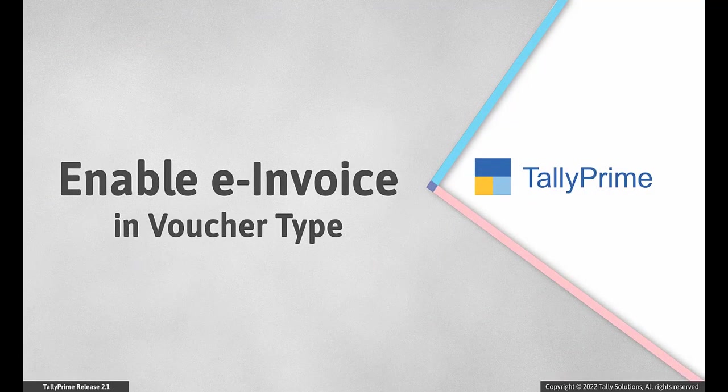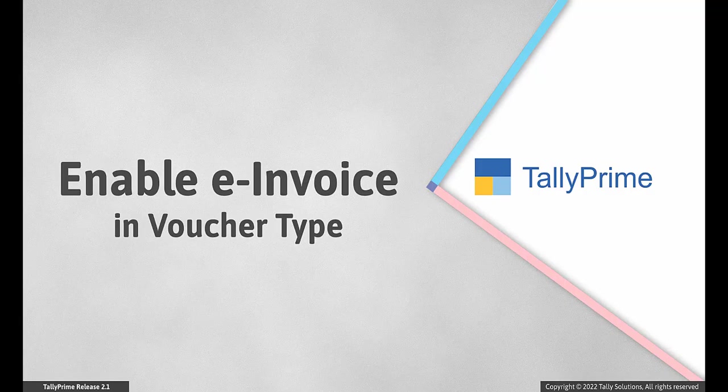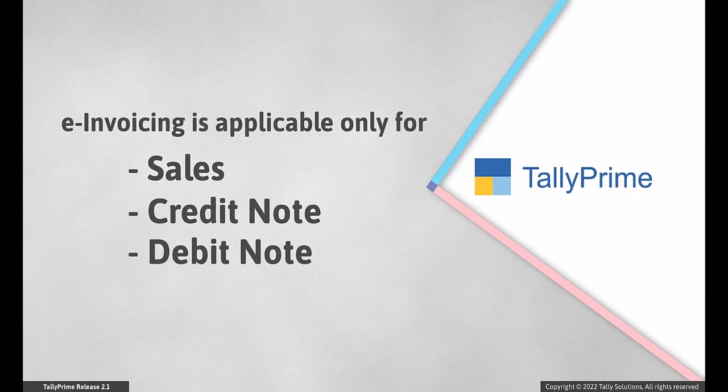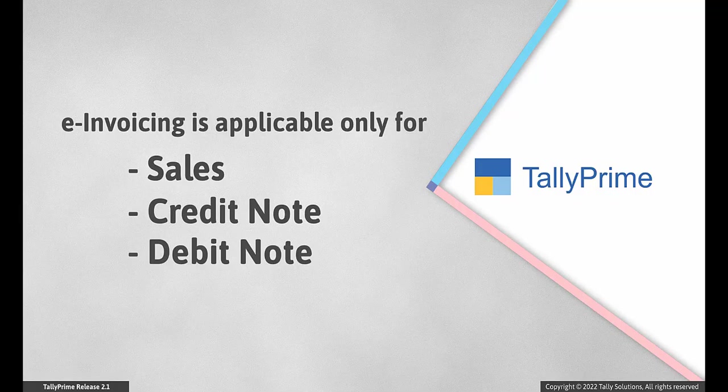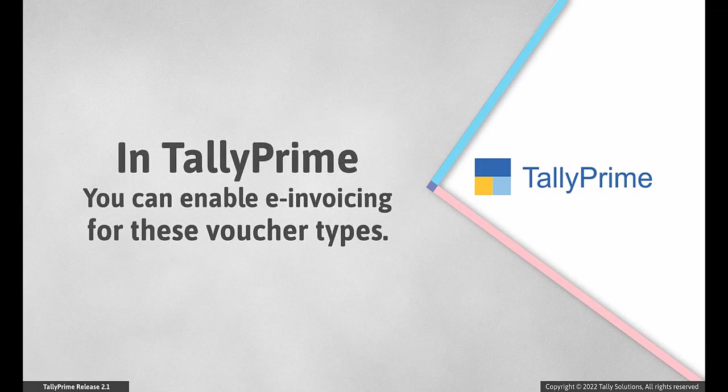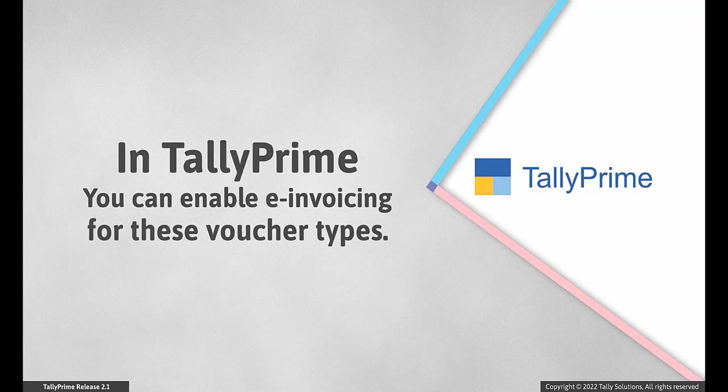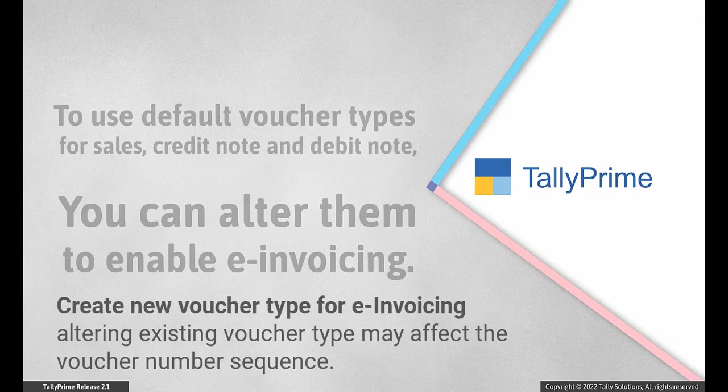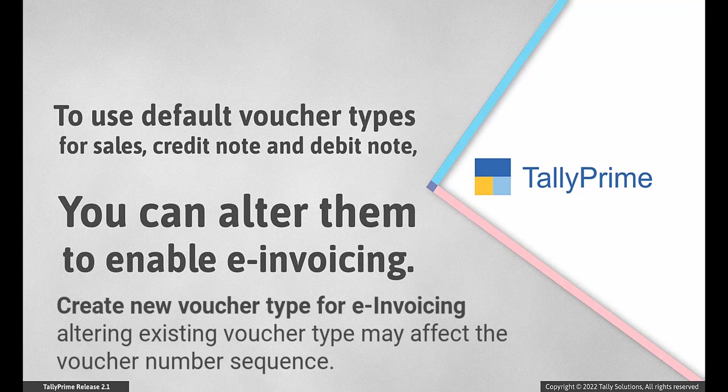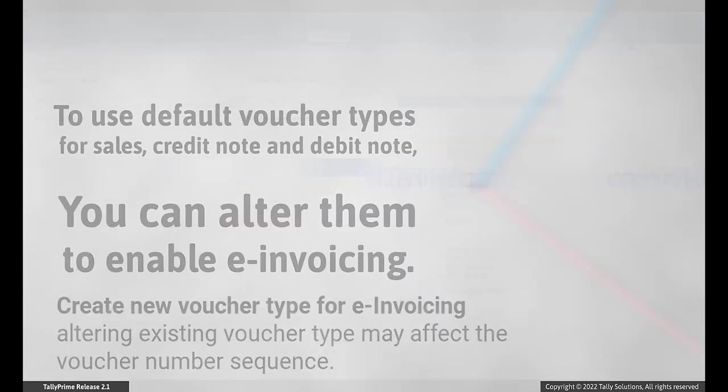Enable e-invoice in voucher type. E-invoicing is applicable only for some transaction types such as Sales, Credit Note and Debit Note. TallyPrime allows you to enable e-invoicing for these voucher types. If you are only going to use the default voucher types provided, then you can alter them to enable e-invoicing.